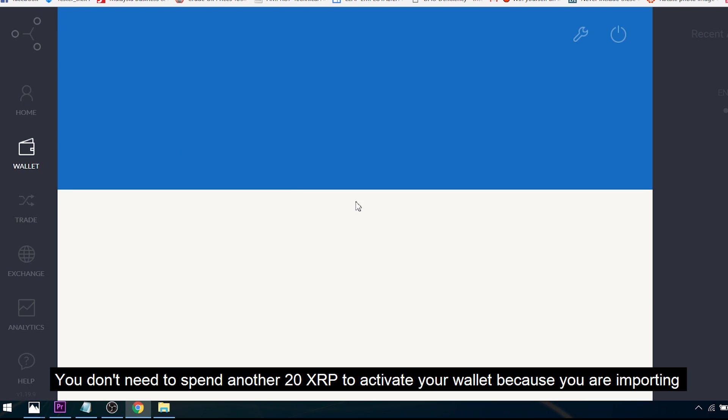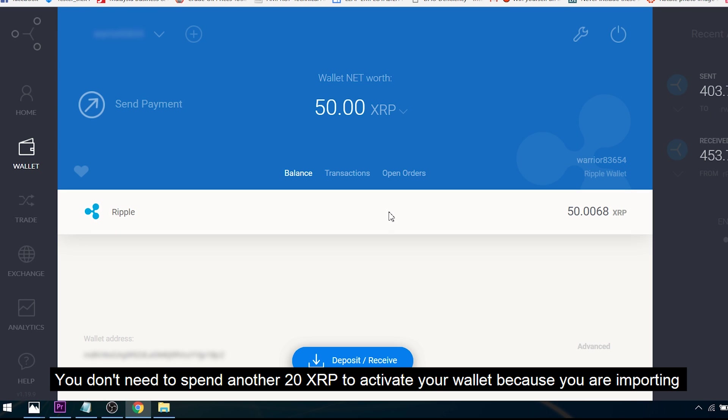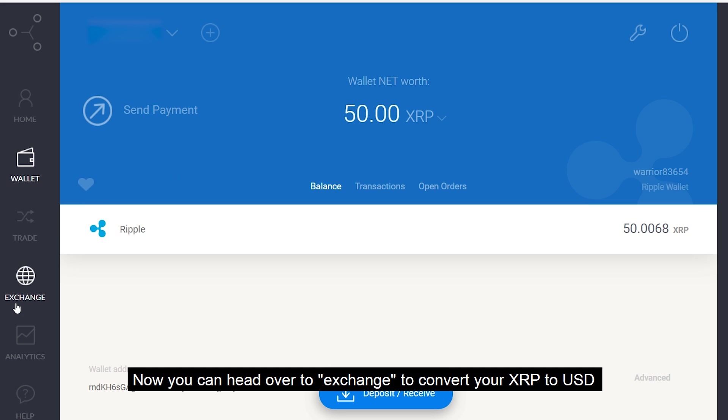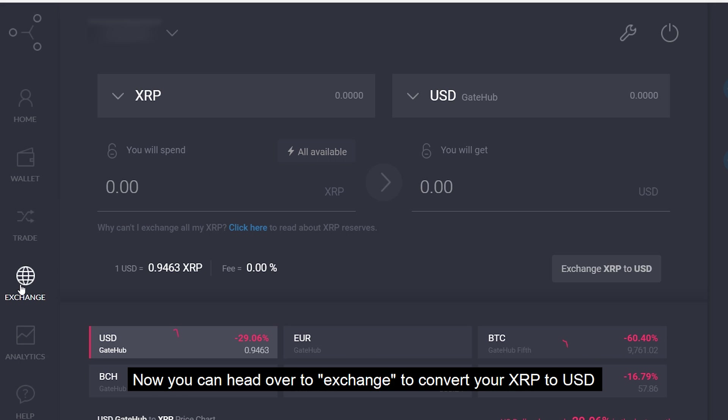You don't need to spend another 20 XRP to activate your wallet because you're importing your existing wallet to GateHub, not creating a new one. Now you can head over to Exchange to convert your XRP into USD.